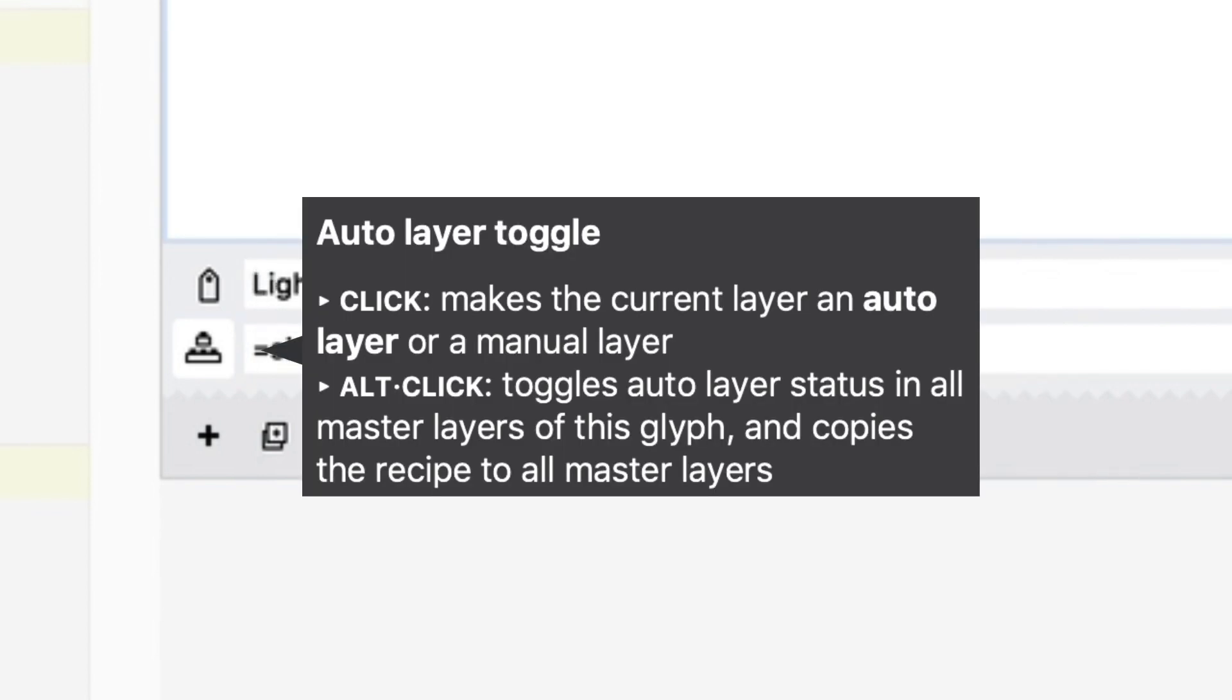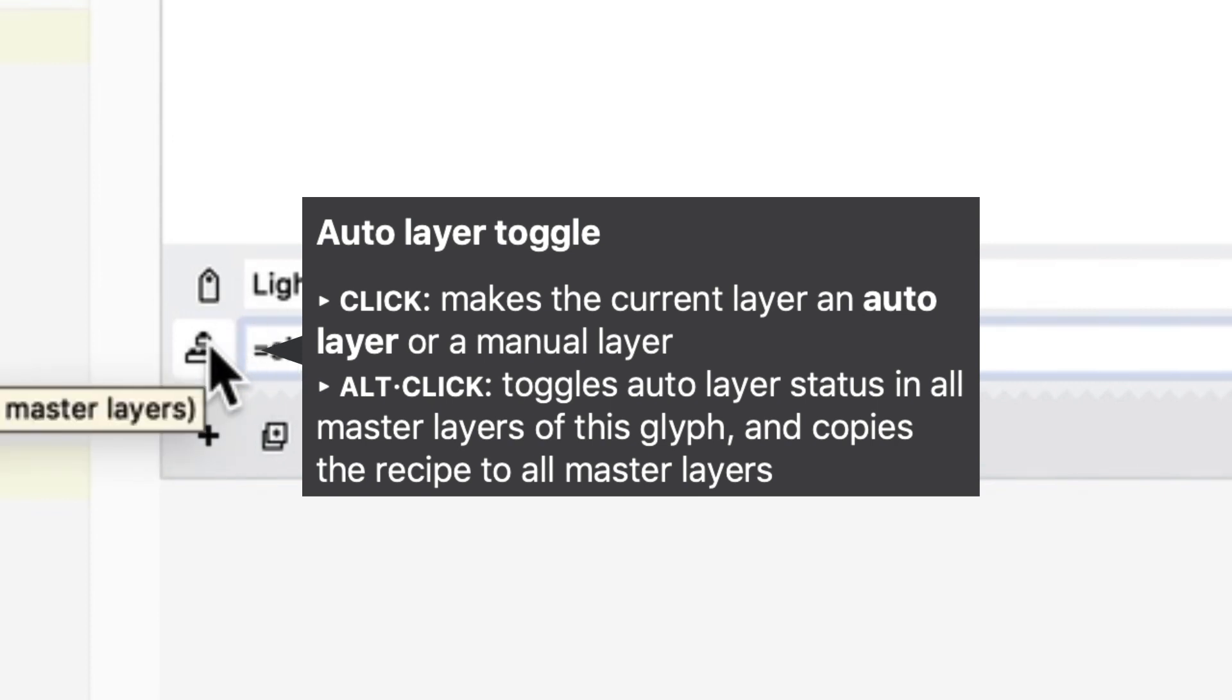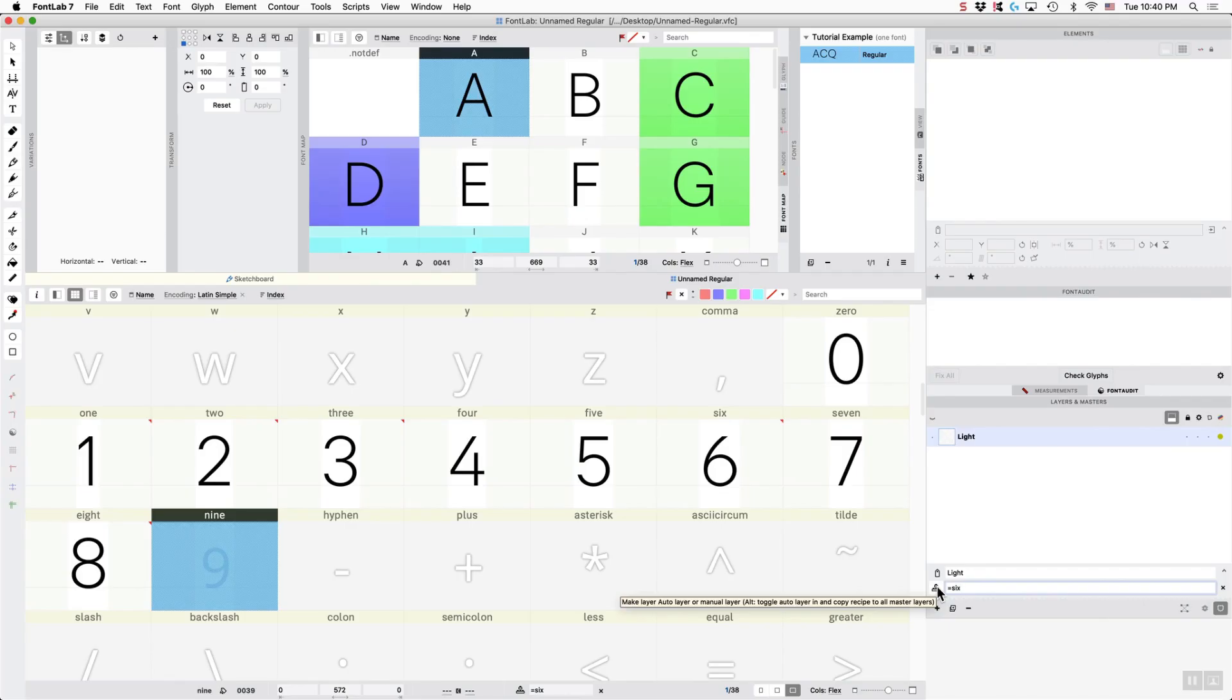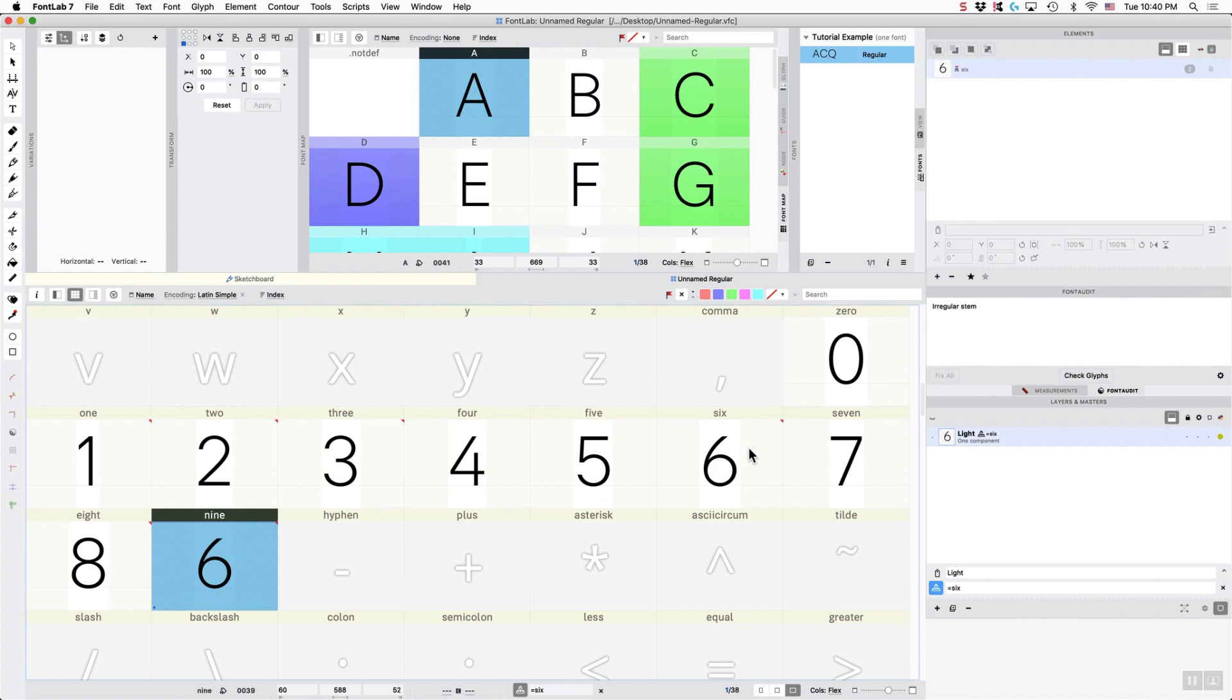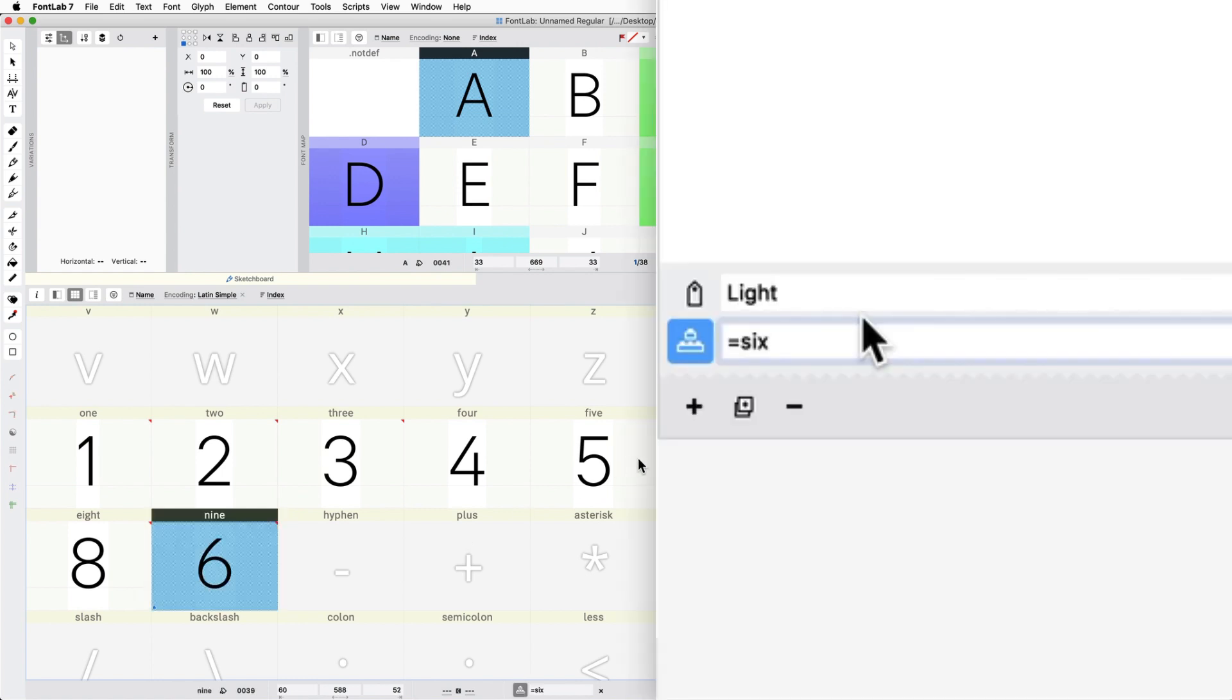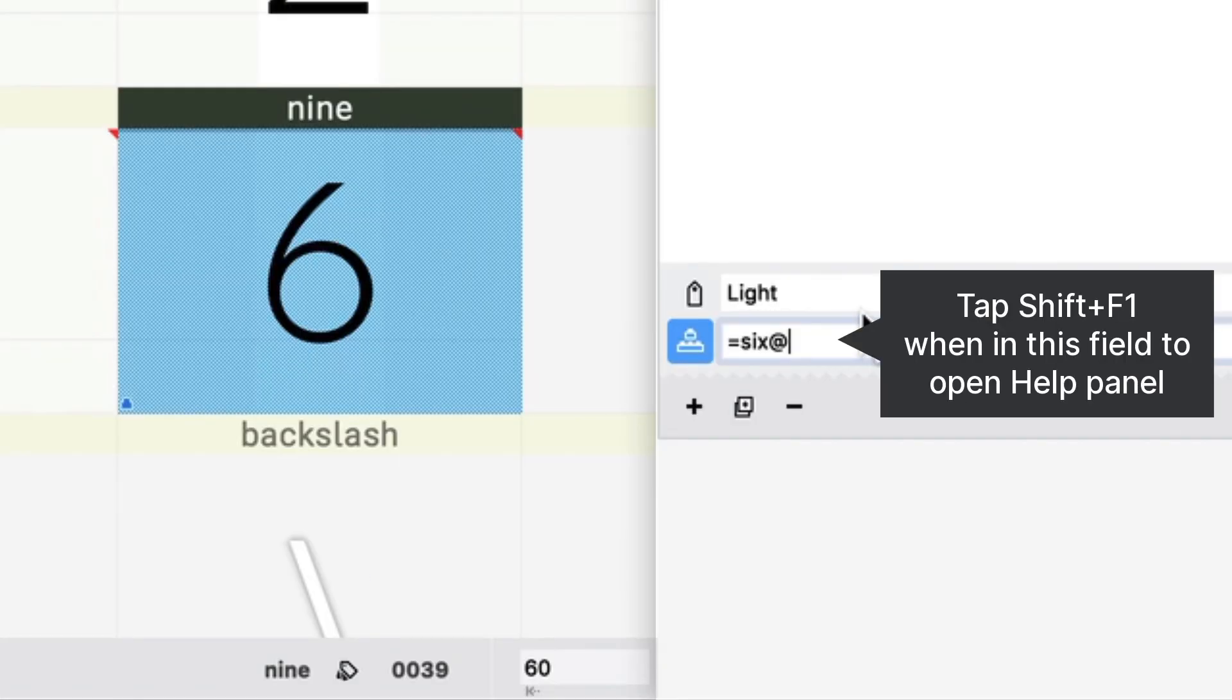So if I say equals six and then I hit this sort of Lego blocks to the left, it makes the auto layer, and then look, we have this equaling the six.